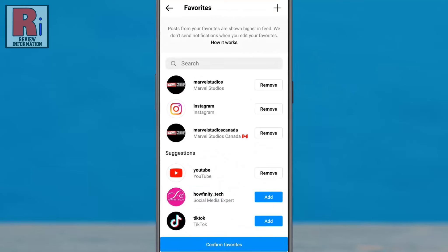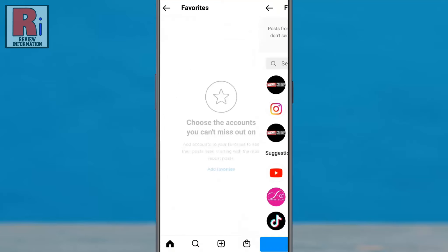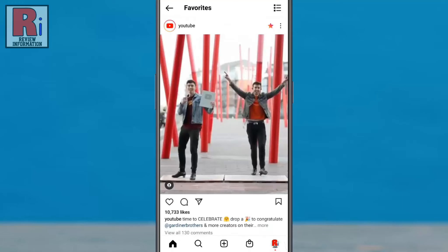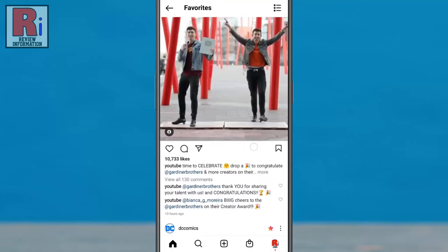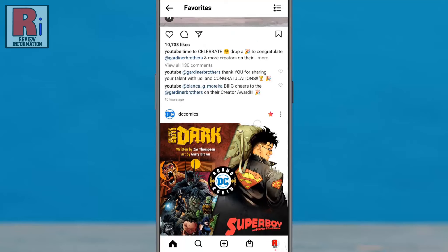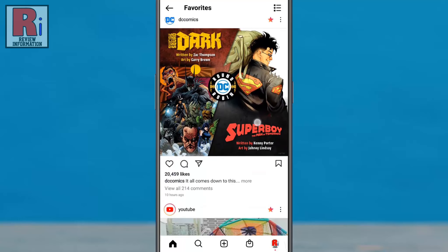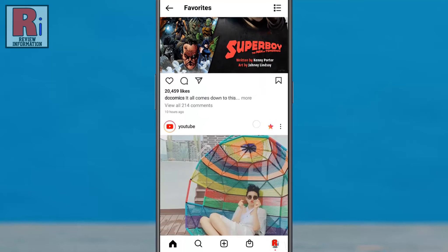When you are finished, tap confirm favorites. Now you can easily browse recent posts from only your favorite Instagram pages.